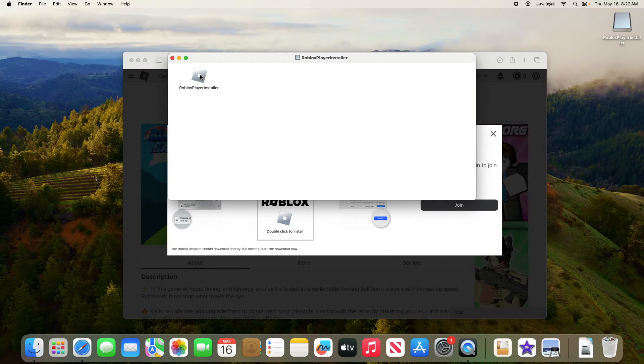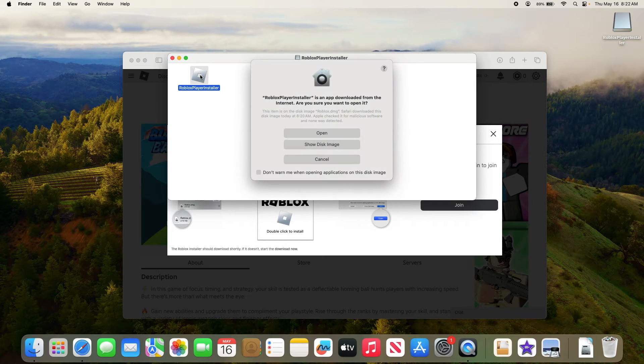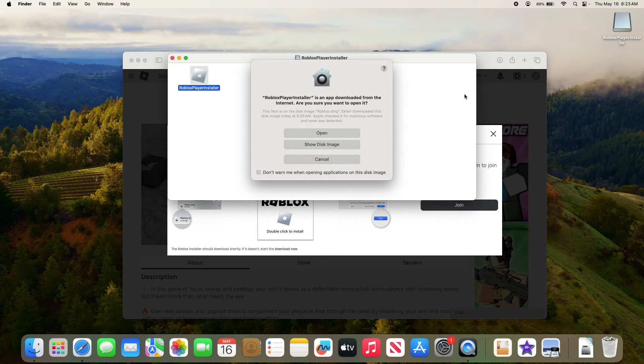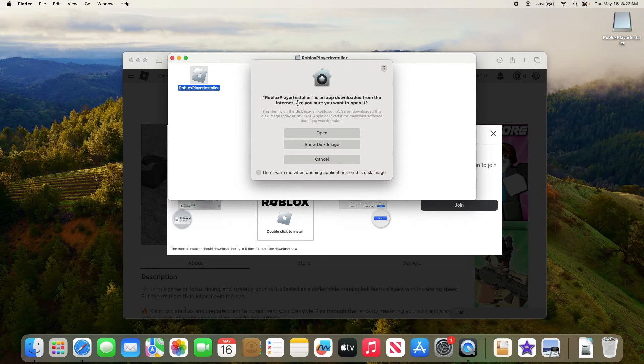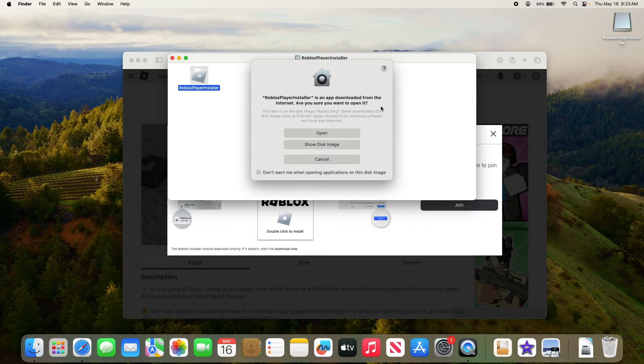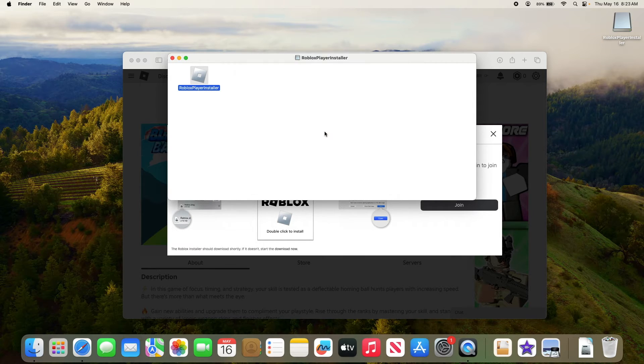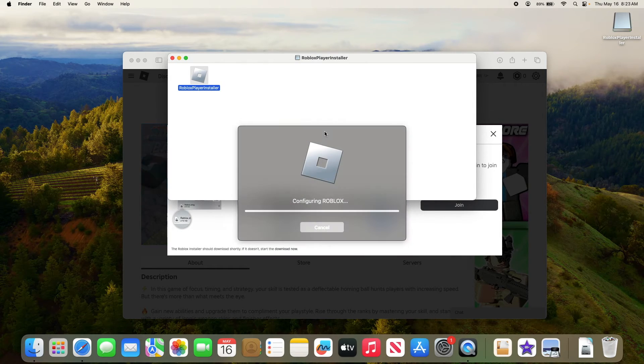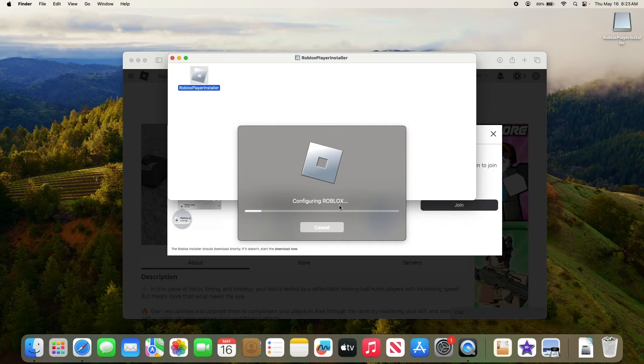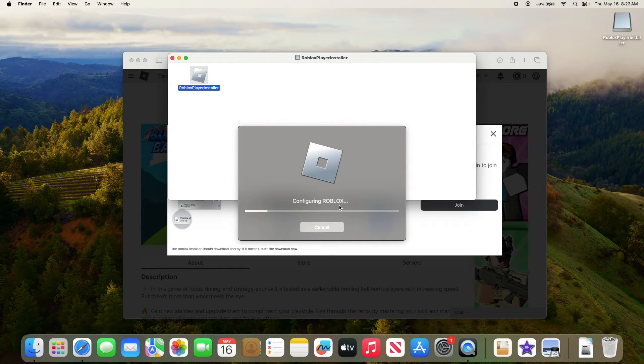Now double click to open it. Roblox installer is an app downloaded from the internet. Are you sure you want to open it? Click on open. It's configuring Roblox, it will take some time depending upon the speed of your Macbook.